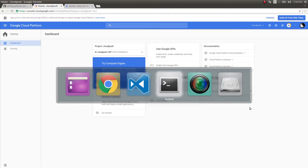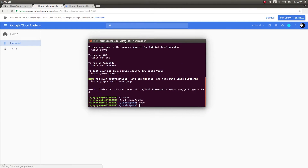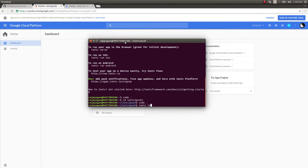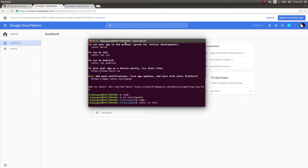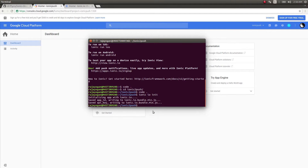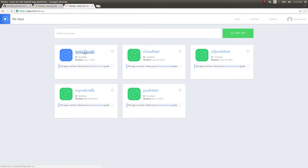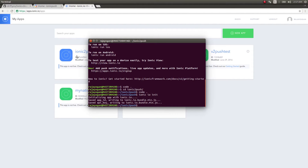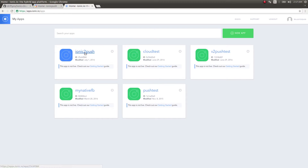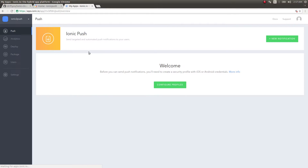As we wait for the project to be created, let's go back to the terminal. What you need to do here is run `ionic.io init`. By doing this I'm telling Ionic that I have a new app — ionic2 push — and it gets registered with ionic.io.